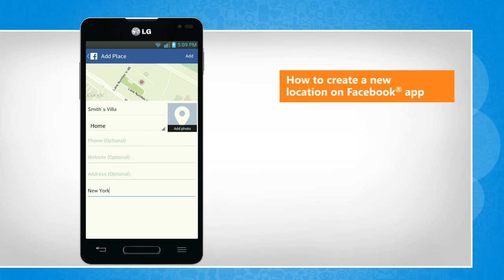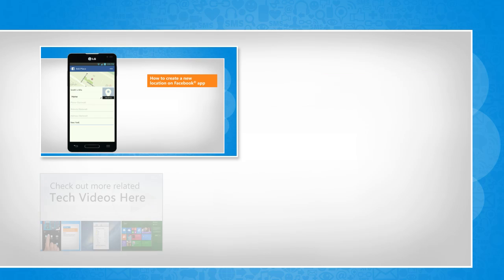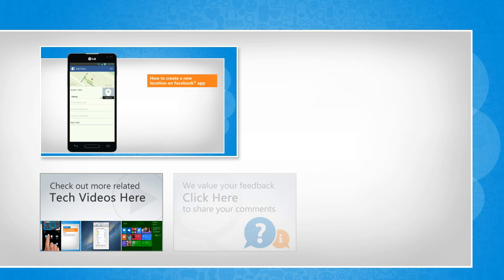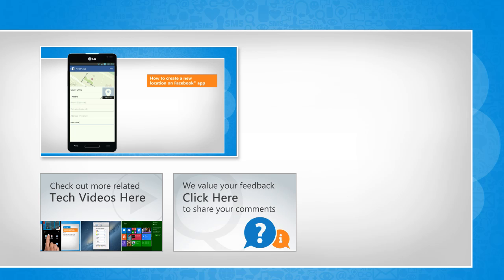See? That wasn't hard at all! Thanks for watching. To check out more related tech videos, click here. If you have any query or want to share something with us, click here.